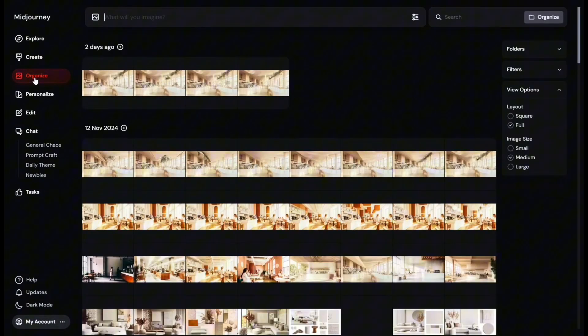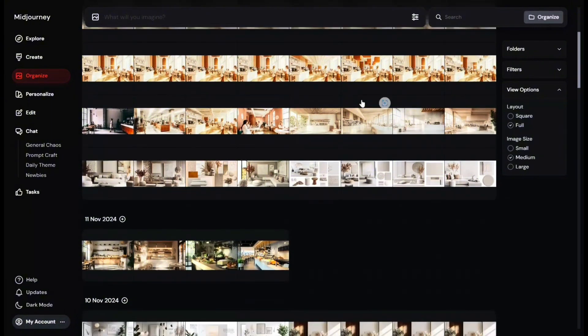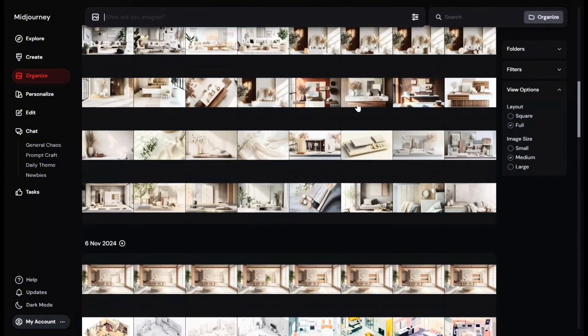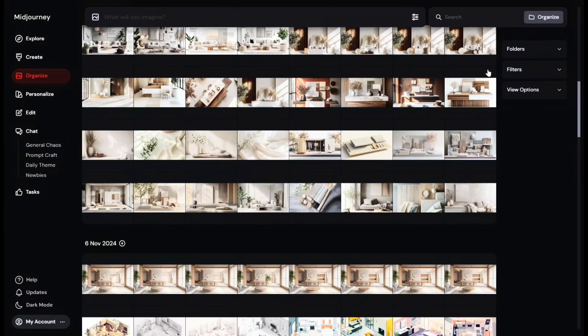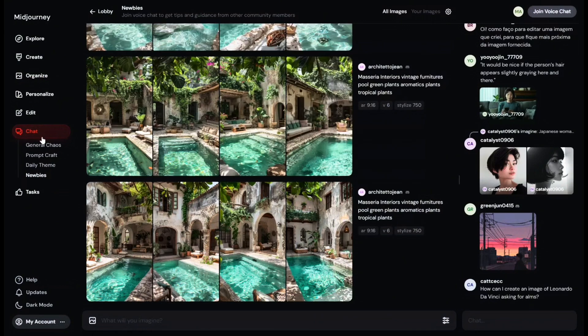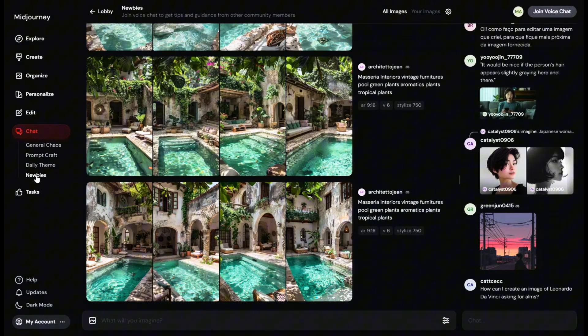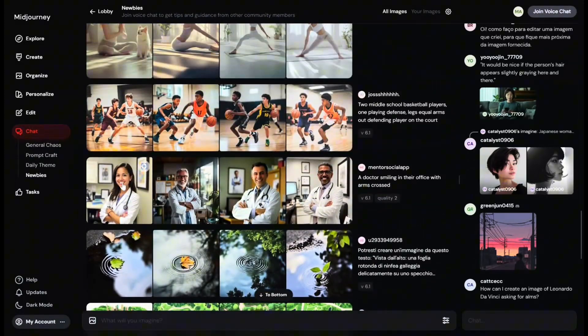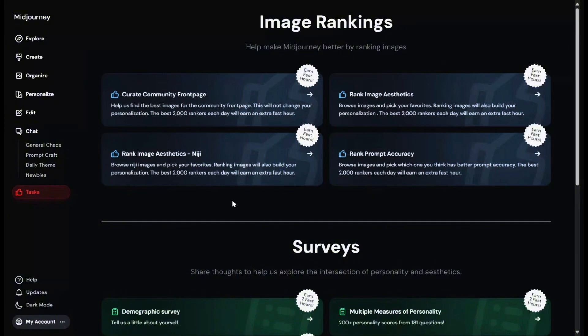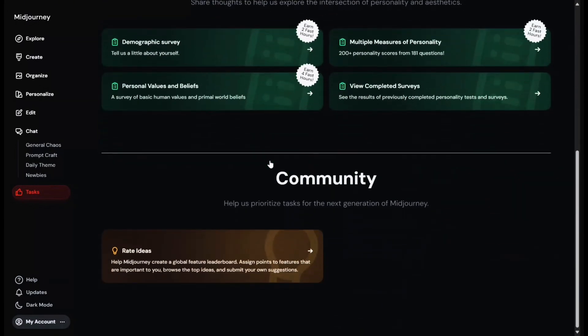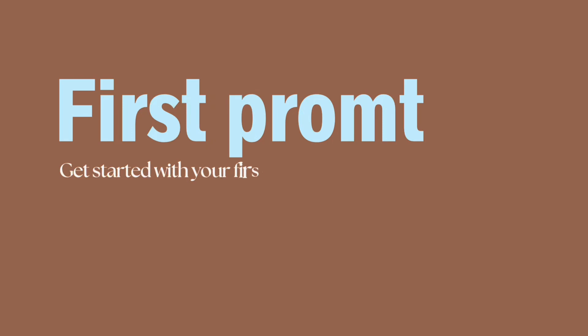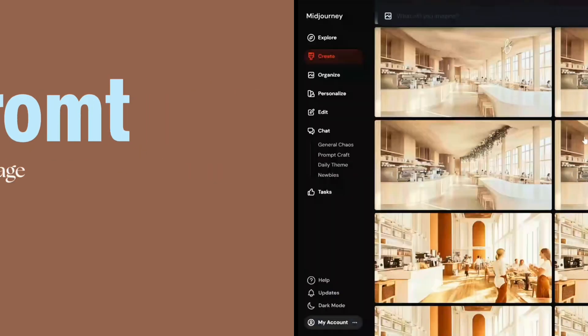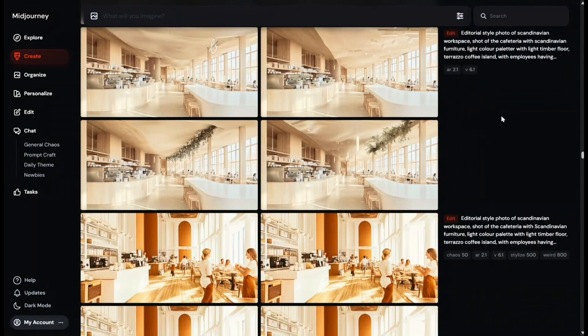The organize page acts as your personal gallery where all of your saved images are stored. From this page, you can filter, search, and download your images. There's also a chat feature for collaborating with other users, including spaces like the newbies and prompt craft rooms, which are especially useful for beginners. Lastly, the task page offers activities you can play to help improve Midjourney's understanding of your preferences of the image style that you like. So that was a quick tour, and let's write our first prompt. When you're first trying it out, I don't want you guys to put too much pressure in making a great prompt.